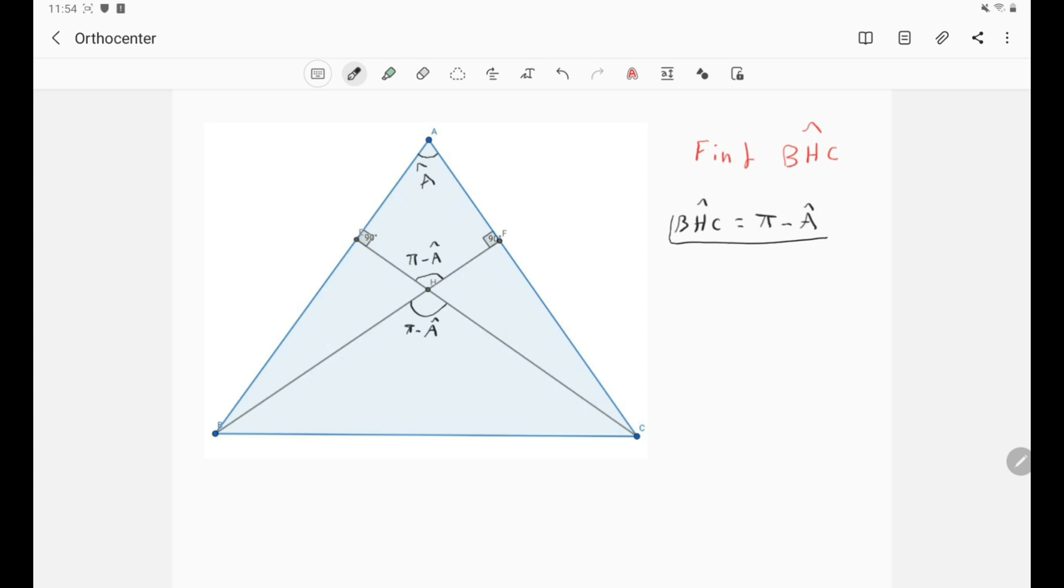And this is our angle. Okay, so what about the angle ECB? What about this angle here?